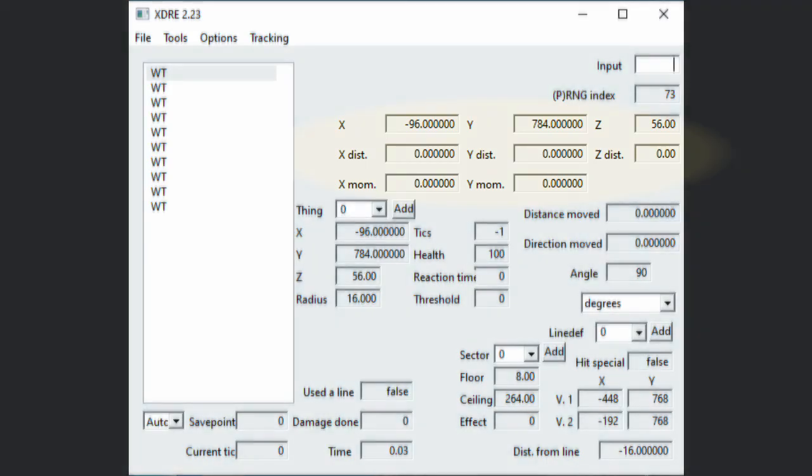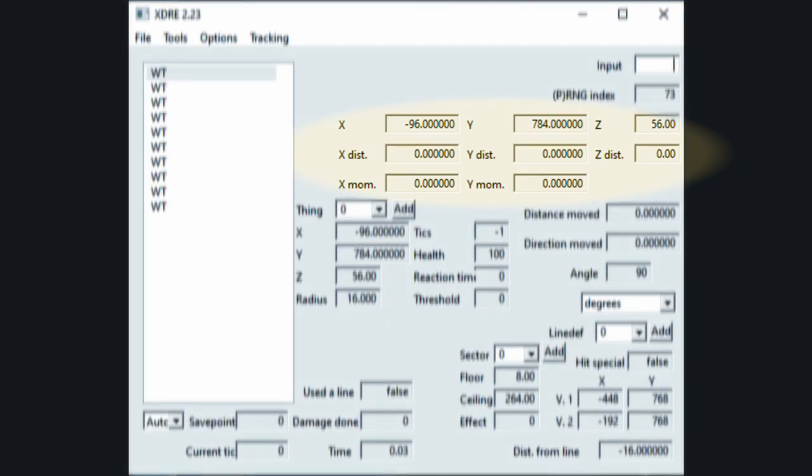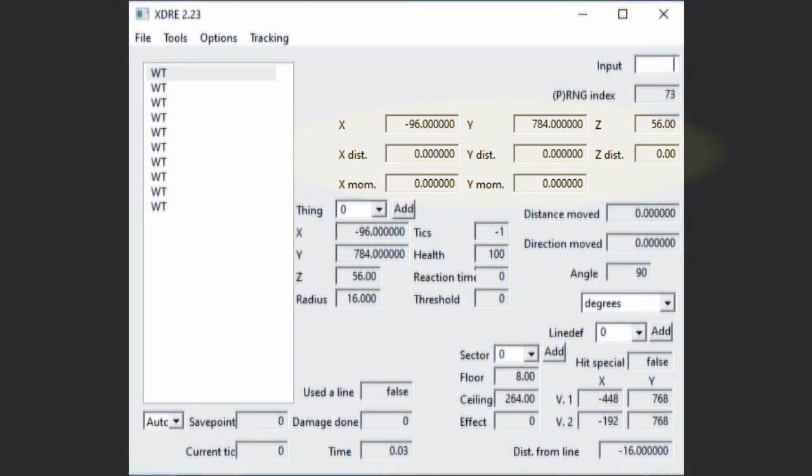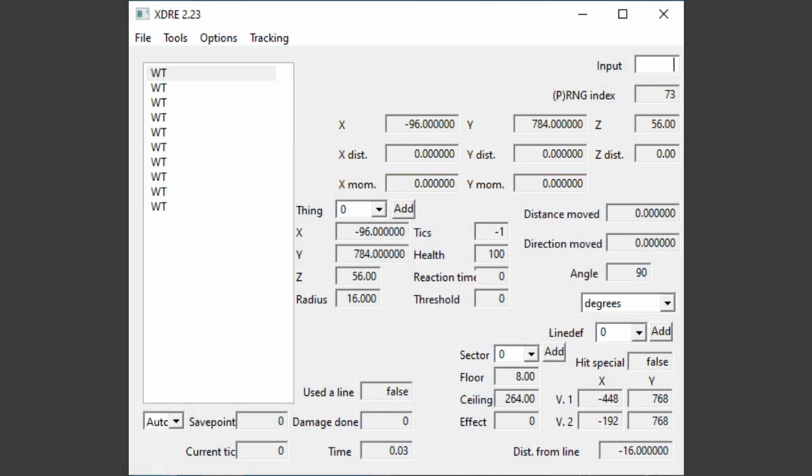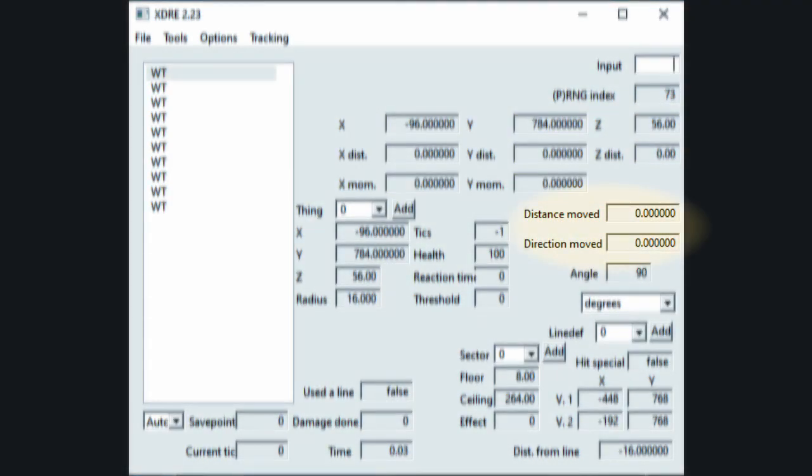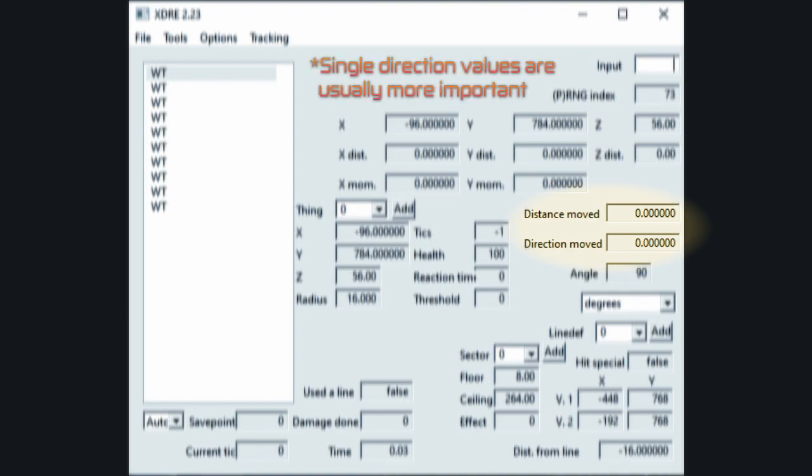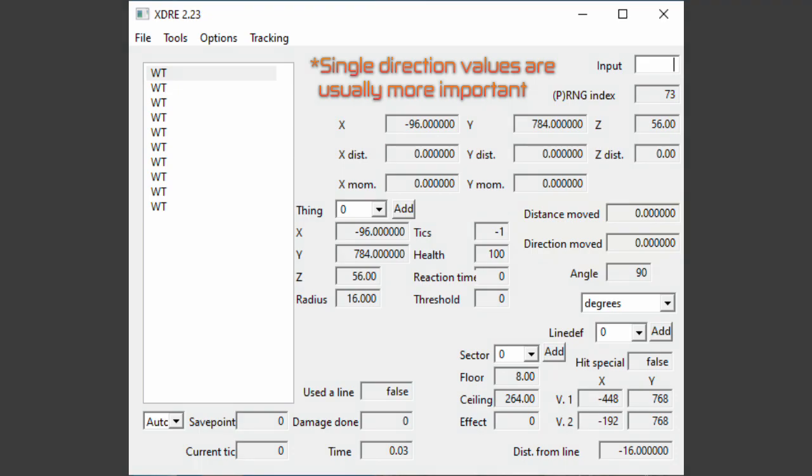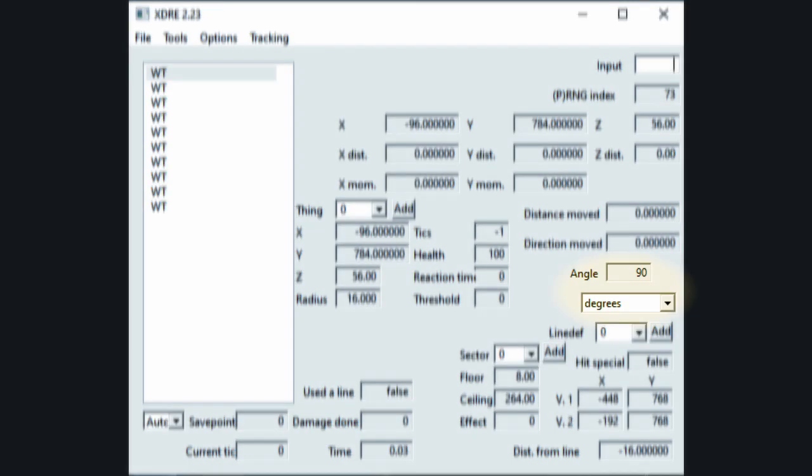Player coordinates, distance traveled, and momentum. You'll be using these a lot. They're the fundamental numbers you'll need to always look at. Distance moved, direction moved. You might not use these as much, but they can give you a good idea of where you're headed and how far you're headed. Angle. This can be useful for movement and sometimes tricks. You'll be using this often too. Note that setting this to degrees is the easiest way to use this.